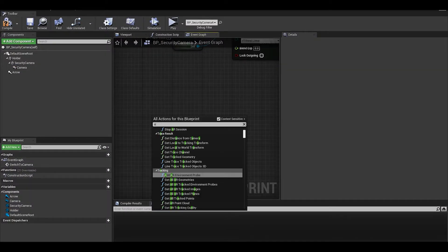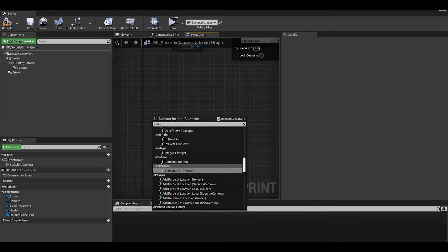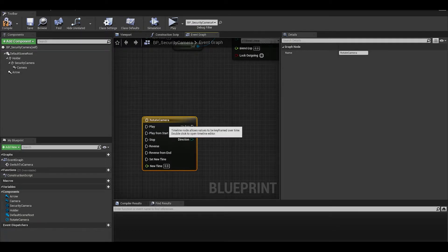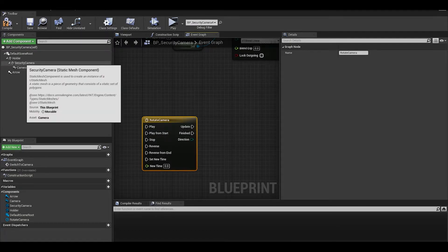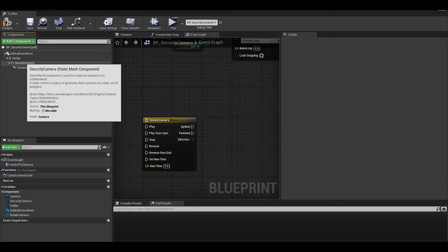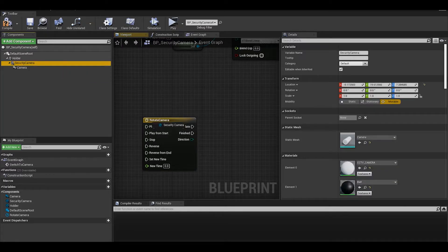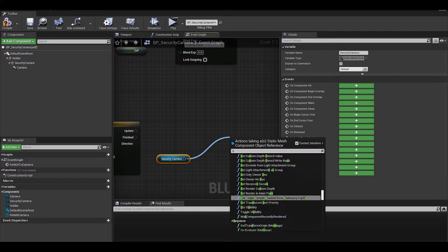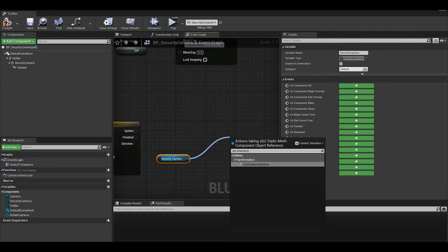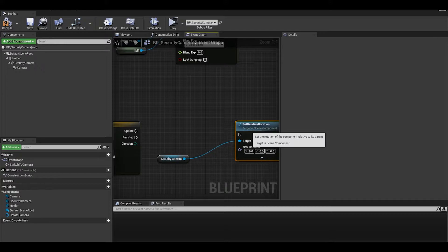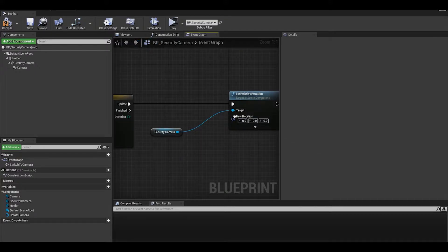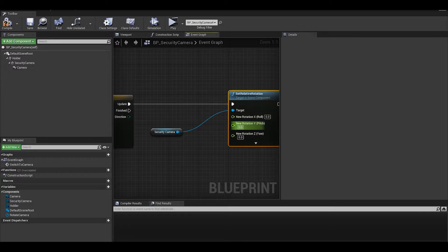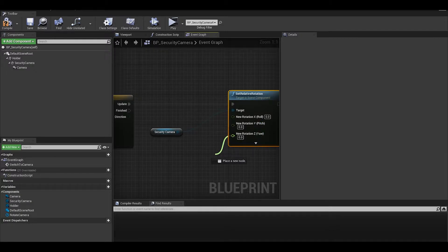In the event graph, add a timeline, name it rotating camera. You want to get your camera mesh and set relative rotation. Now we can split the struct by right clicking on the new rotation input. This will mean we can get the float values and we want to only change the Z. We can use a lerp to go from one rotation to another smoothly.